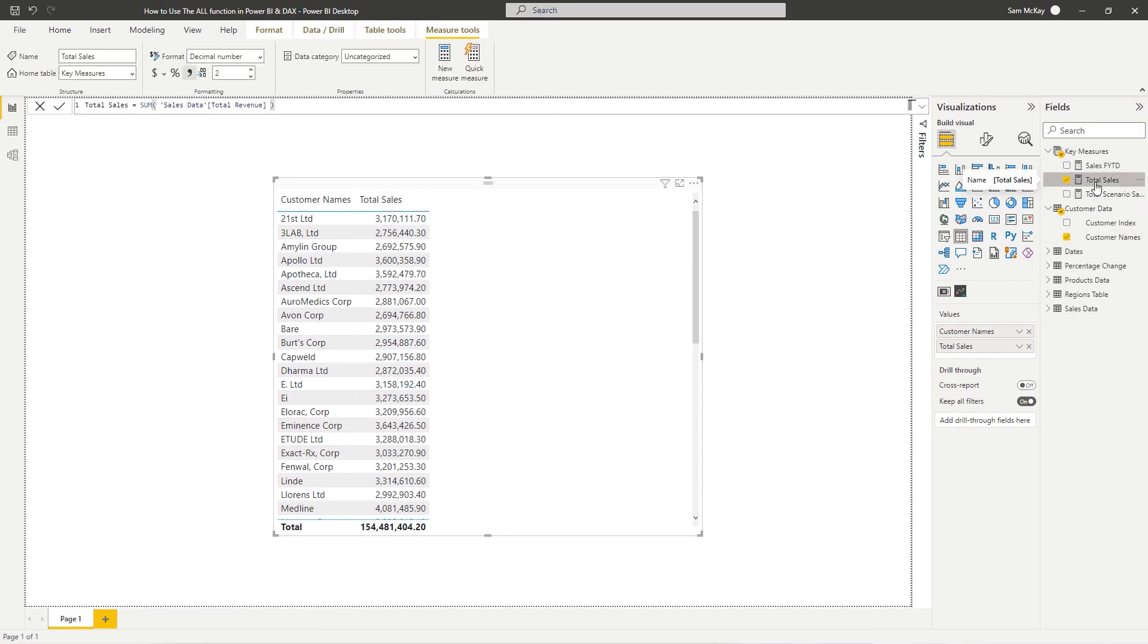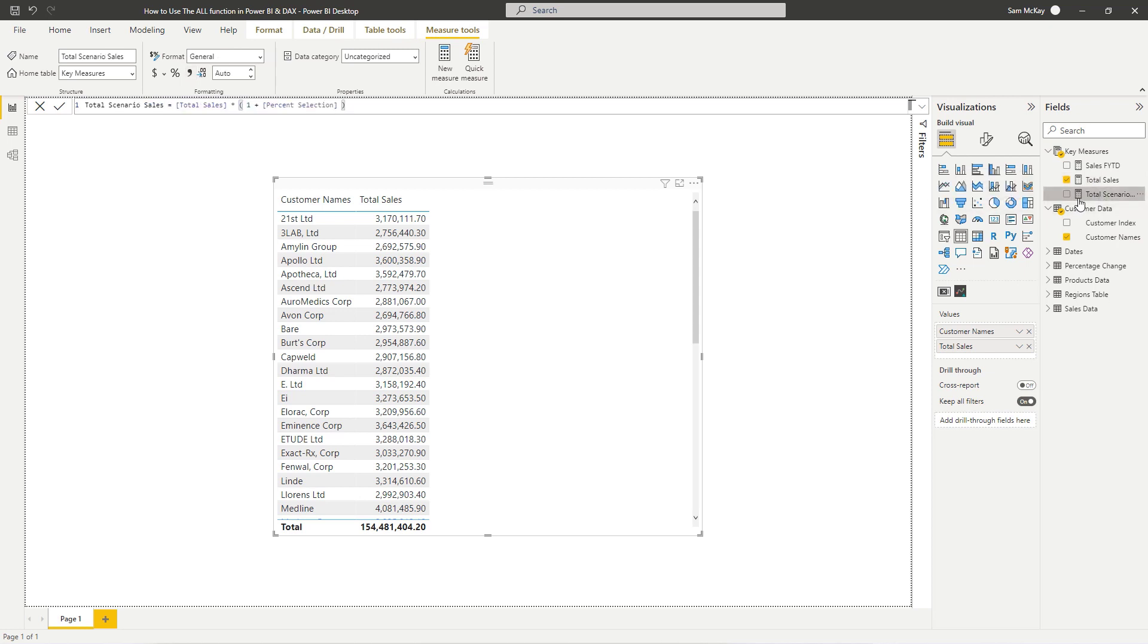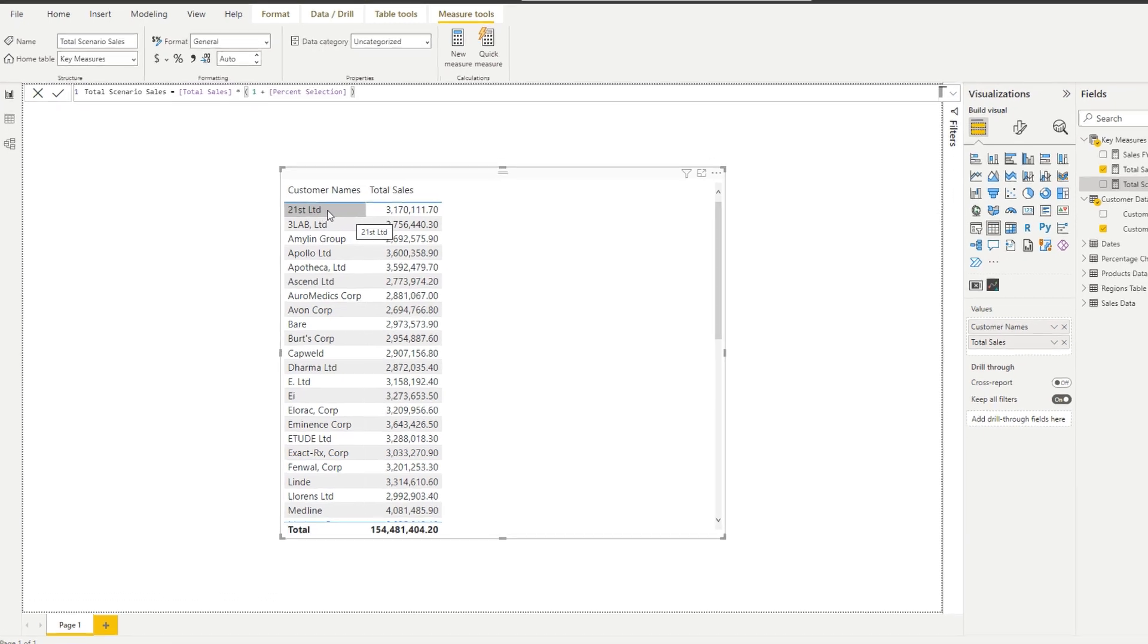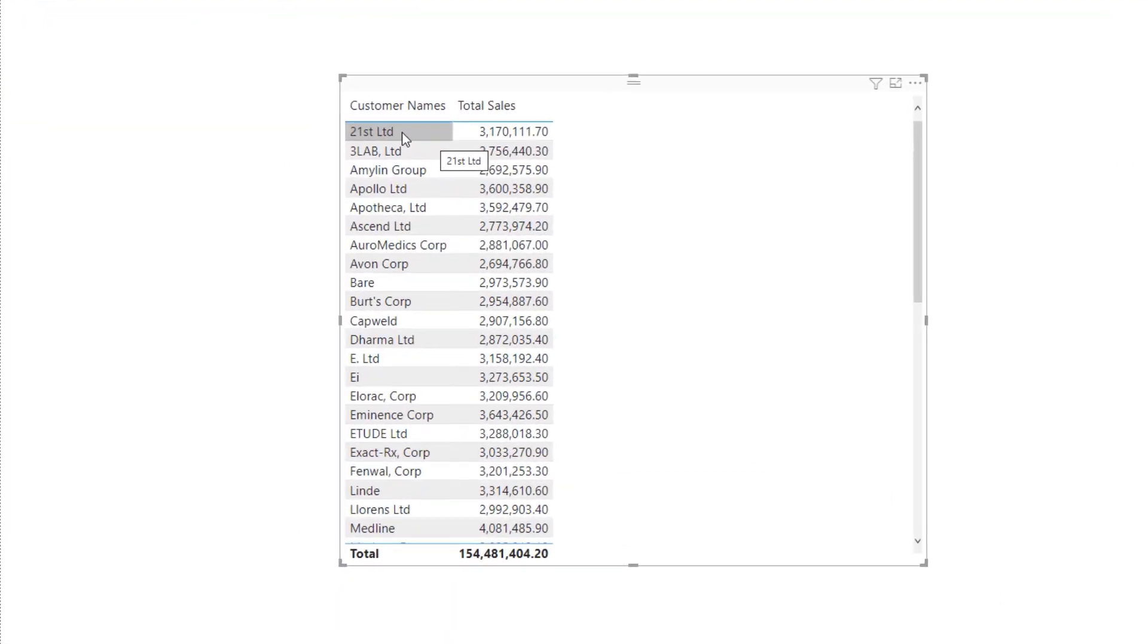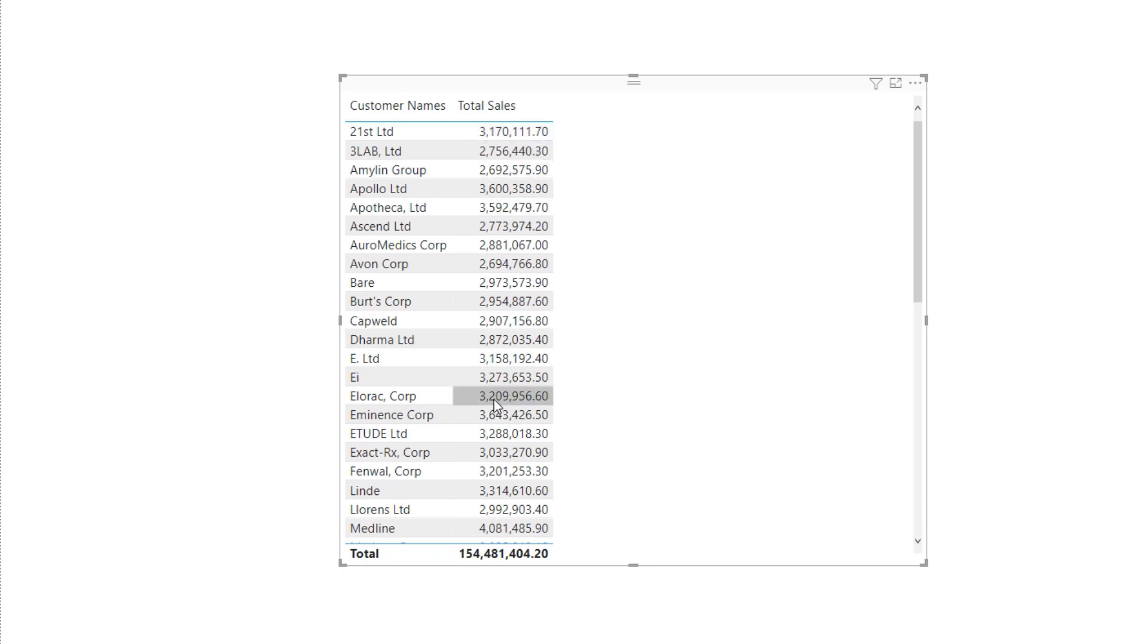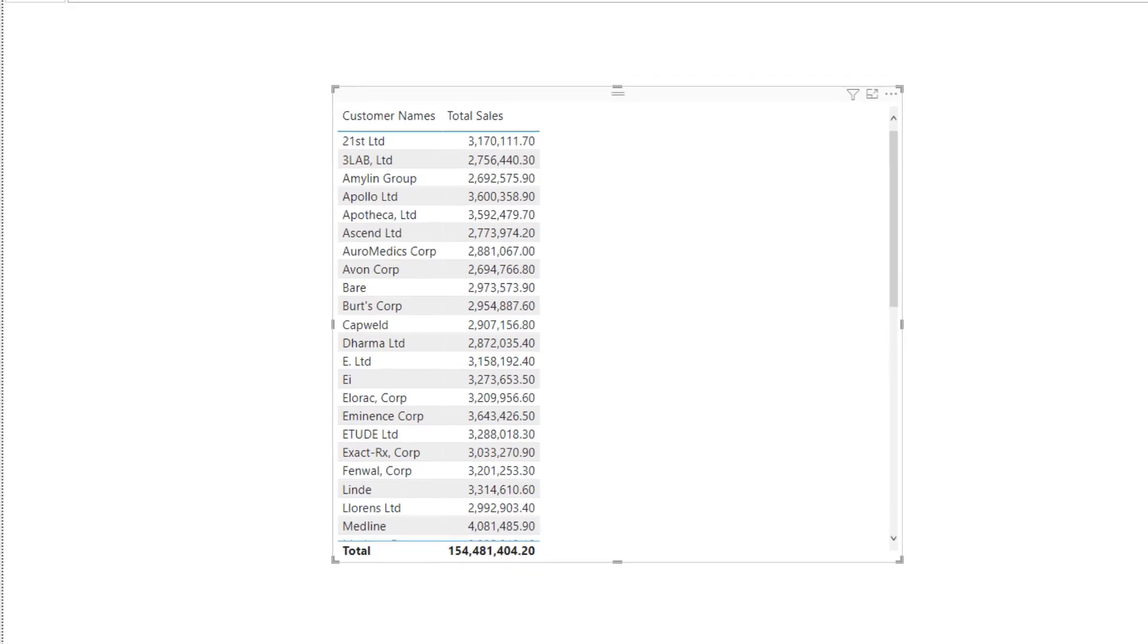To do that we need to use the ALL statement. This is what the ALL statement is perfect for because we need to remove some filters. If customer names is filtered, we want to remove that filter and then just calculate total sales. That's going to allow us to retrieve this result on every single row.